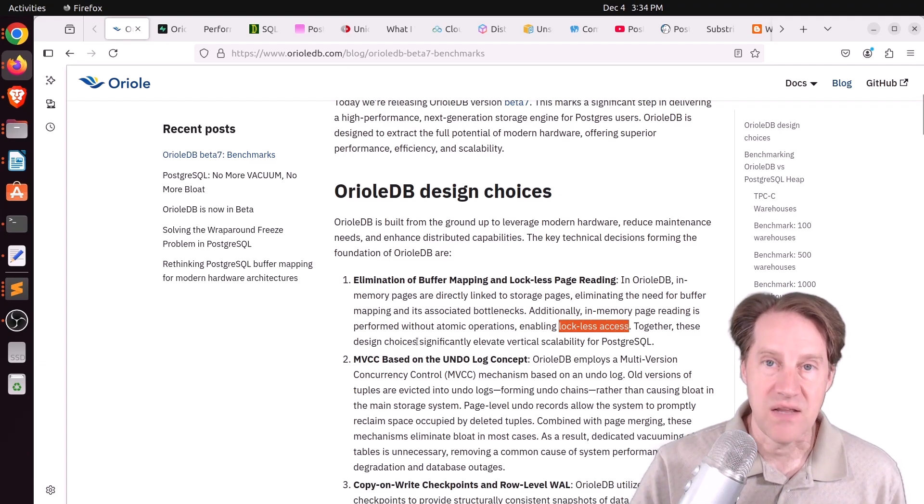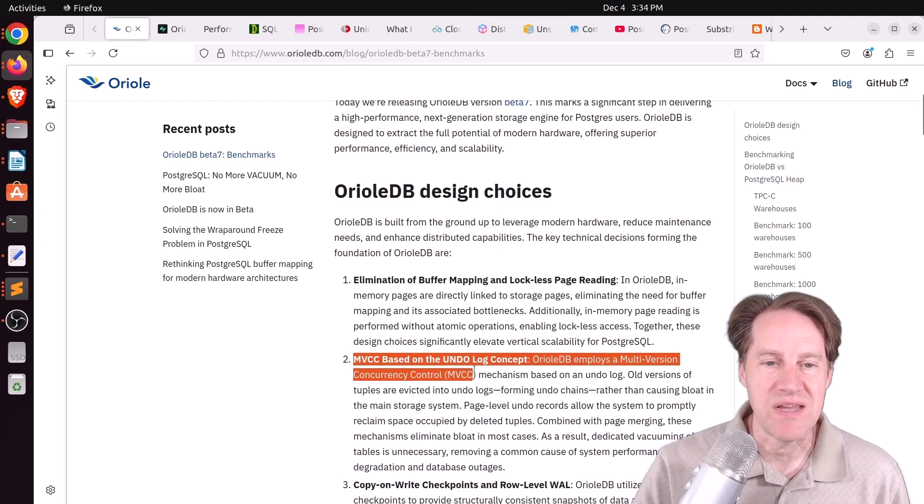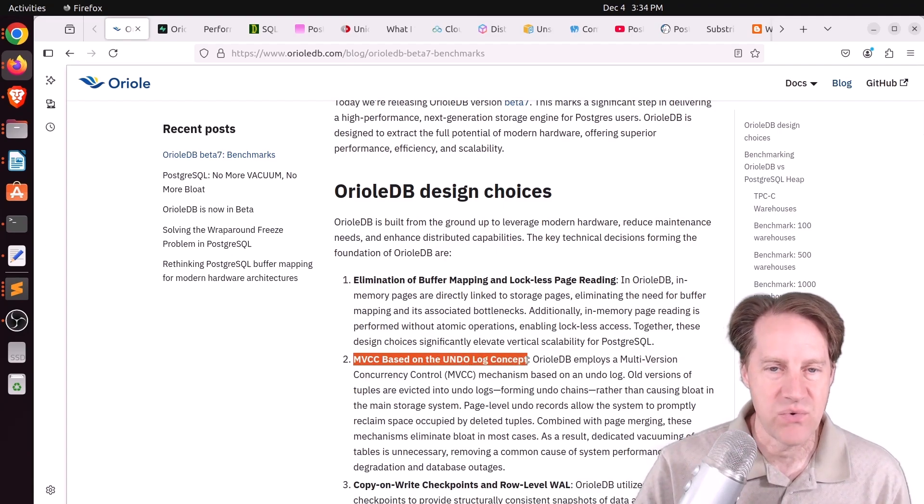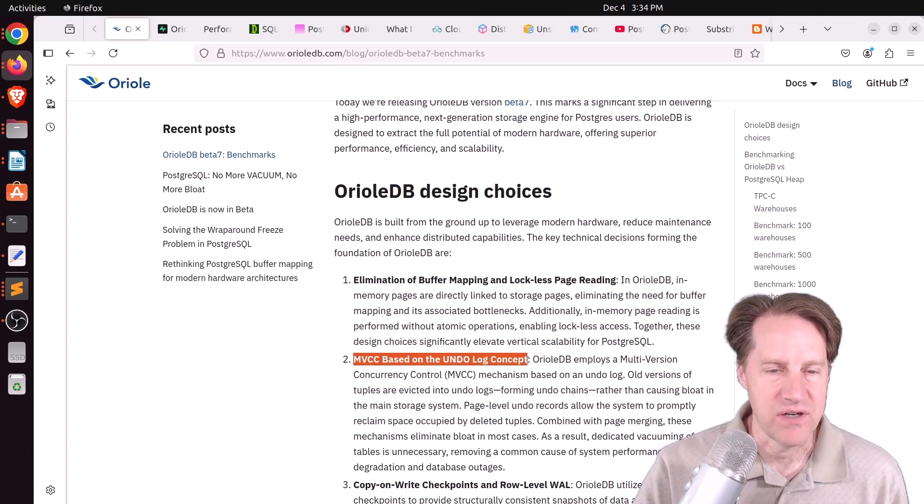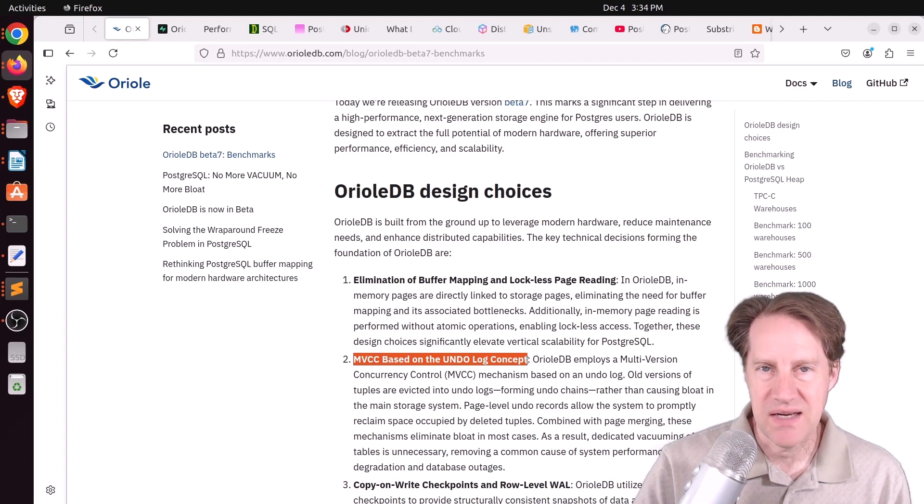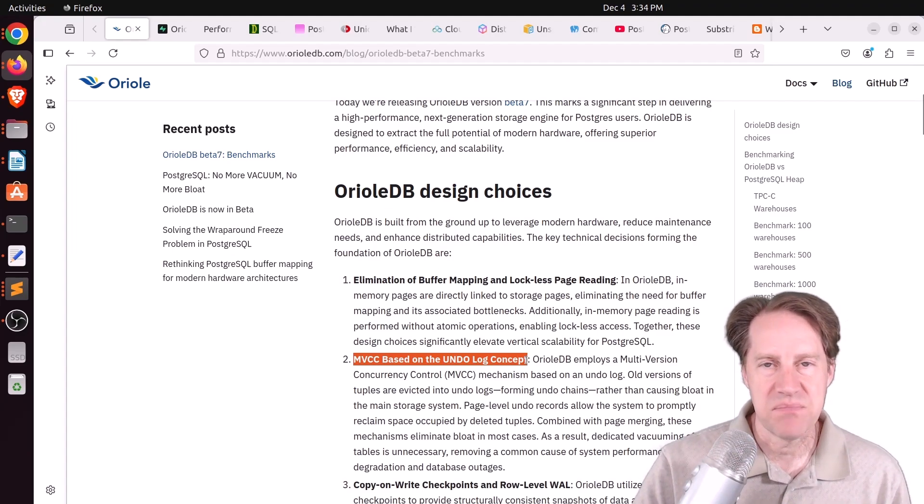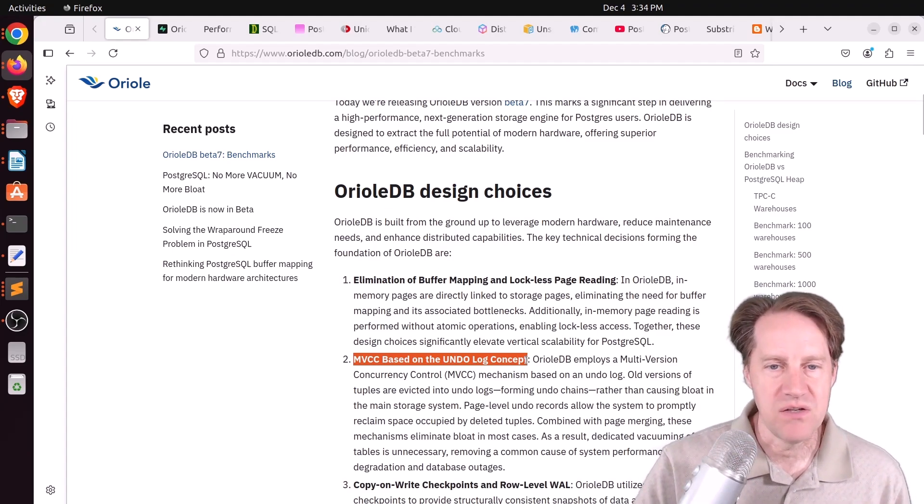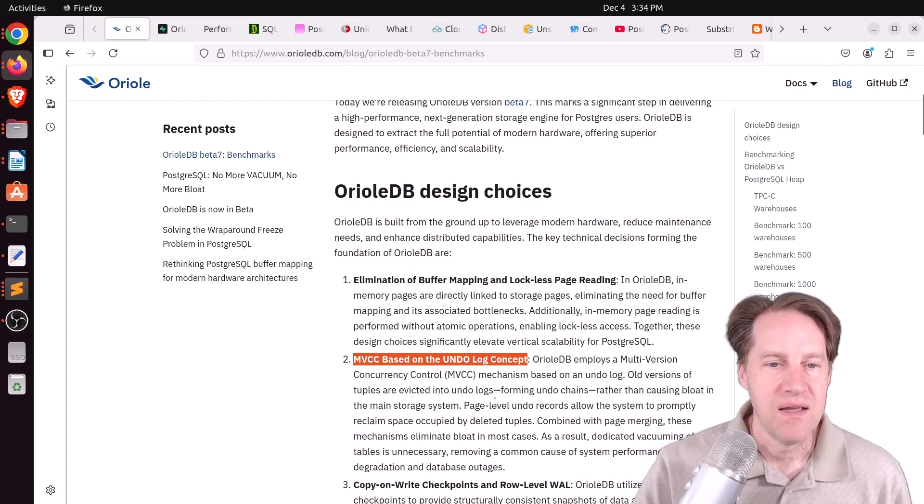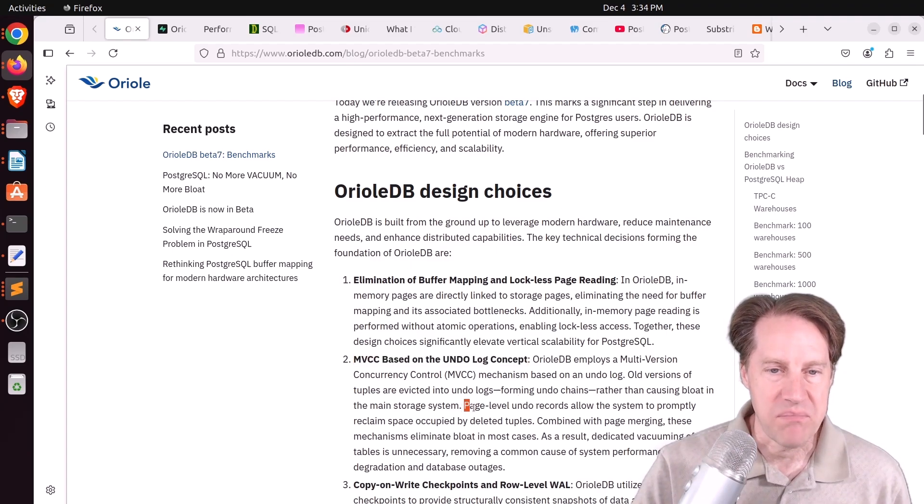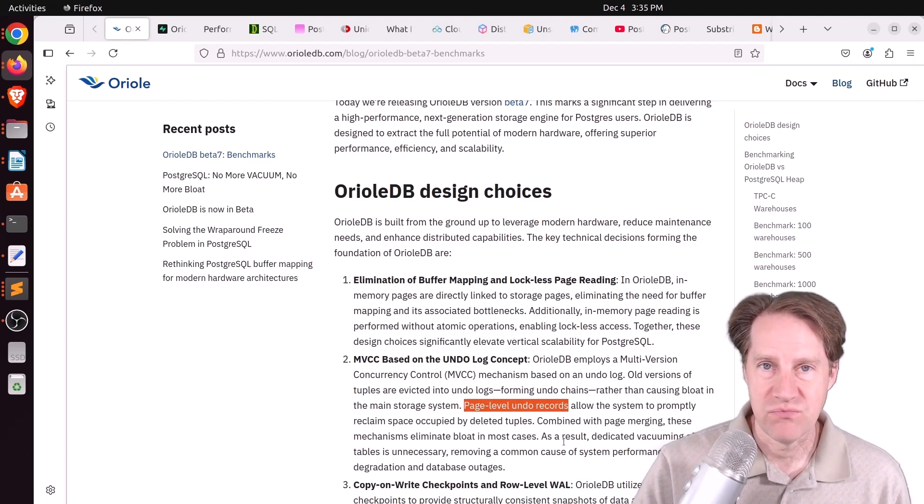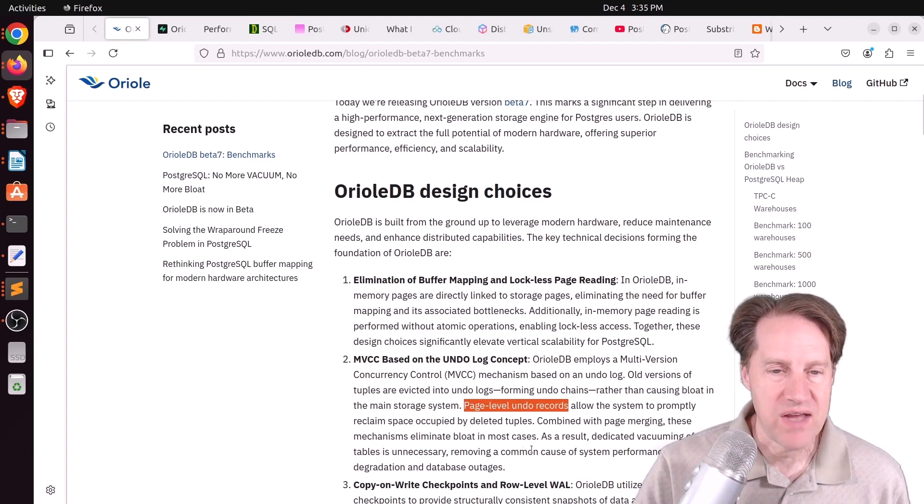Another thing it does is it uses MVCC based on the undo log concept that I was mentioning earlier. So basically, rows get updated in place, but there's a separate undo log maintained if you need to do a rollback. They also offer a page-level undo. And basically, they're trying to make it so that you don't have to run vacuum.